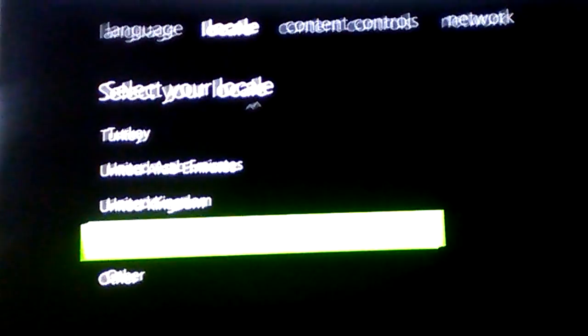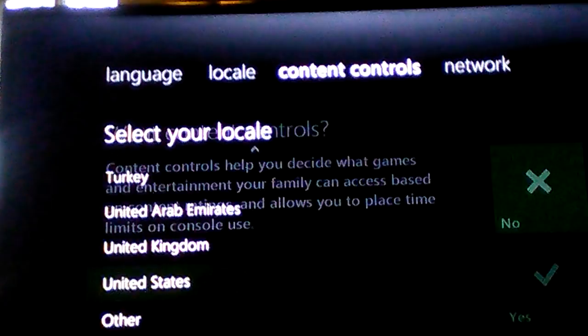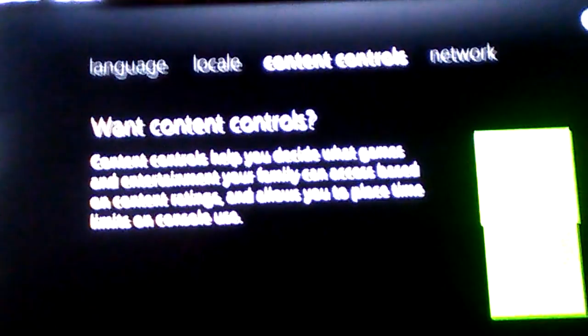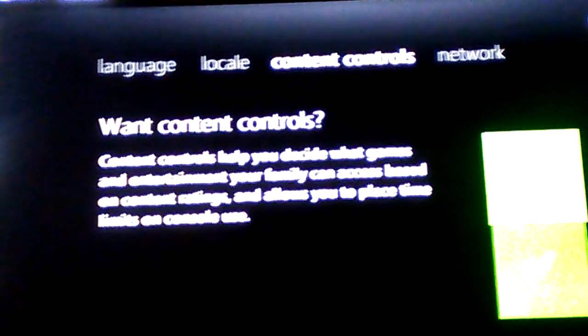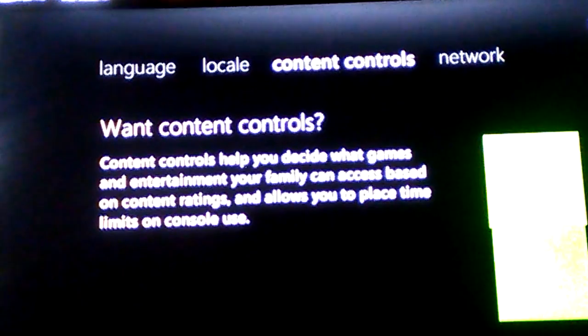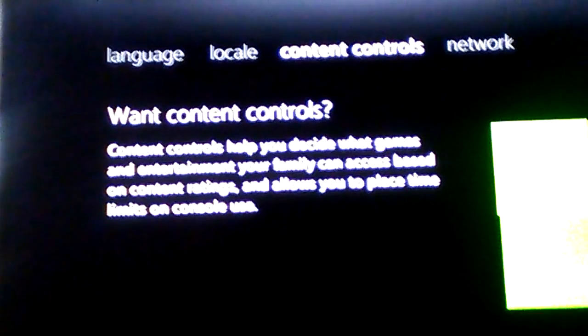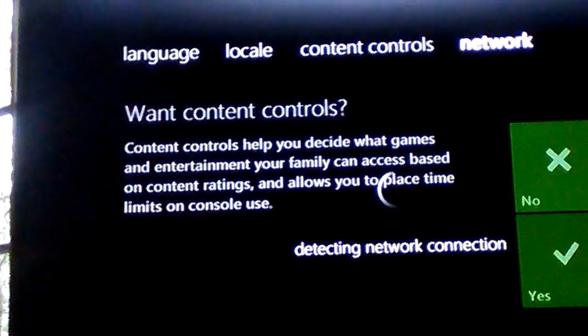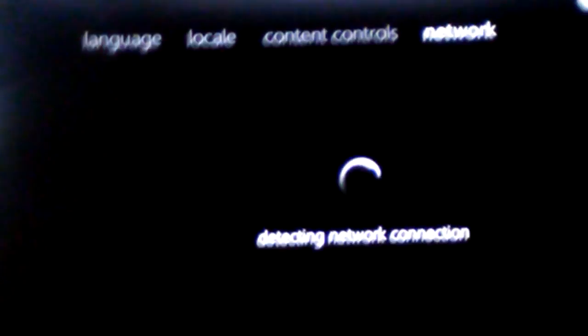So yeah, whenever you're done you can choose a network or you can connect later, and then you can just go play or you can join Xbox Live.